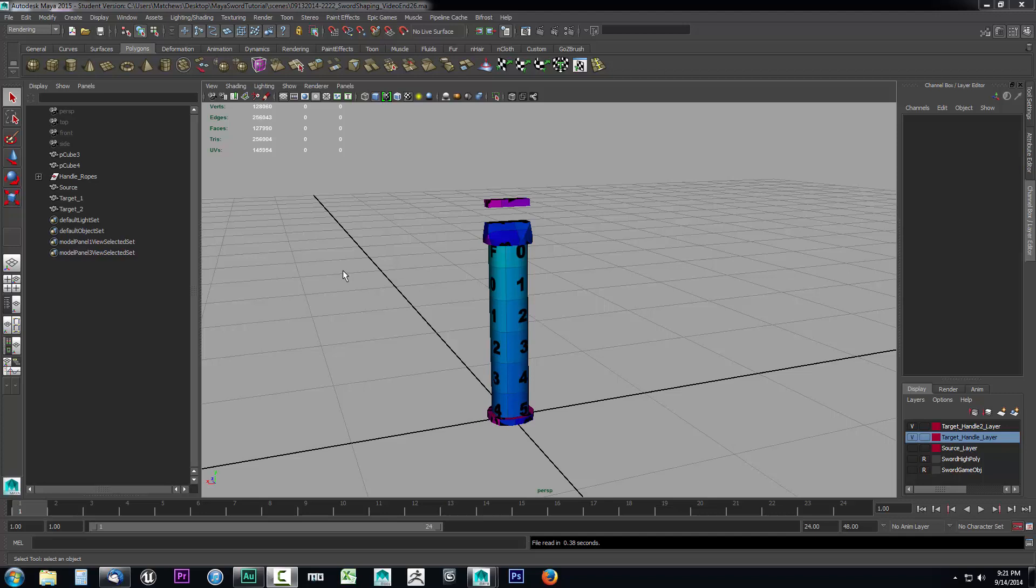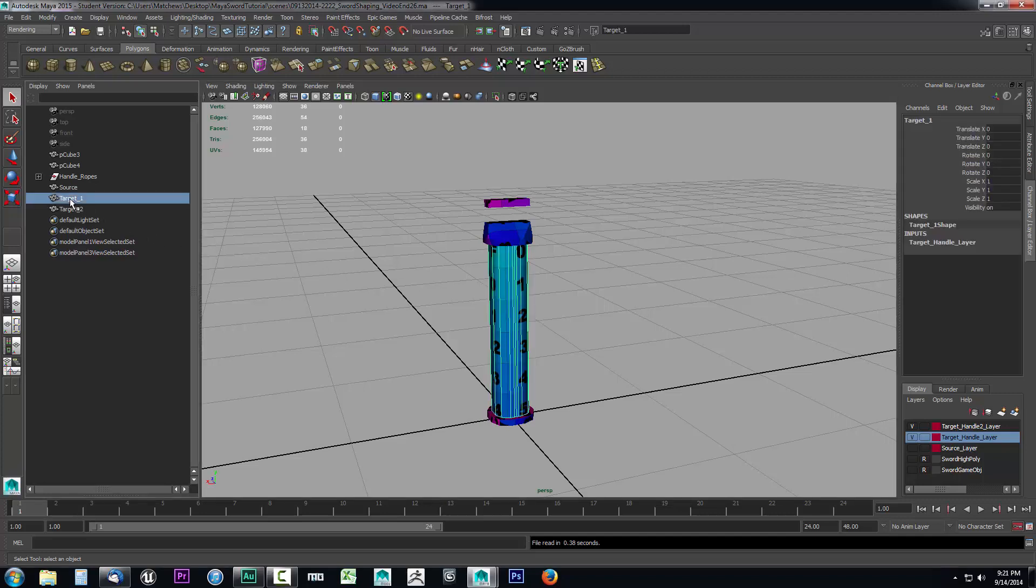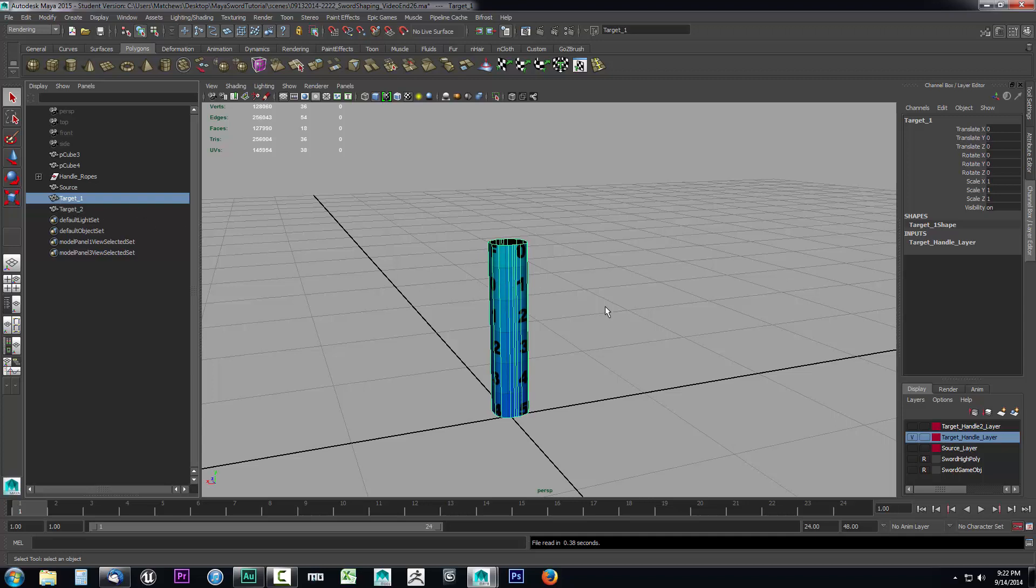First, we want to select our target. I'm going to hide the target handle 2 layer because that's our second projection. We'll deal with that one after we handle the first projection, which is the handle with all the rope twines going around it. I want to project that information first.